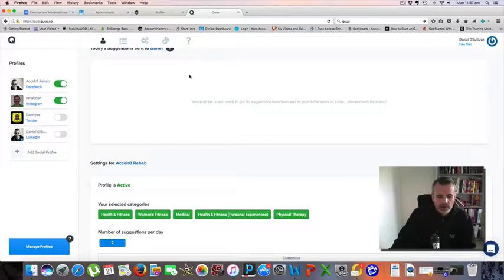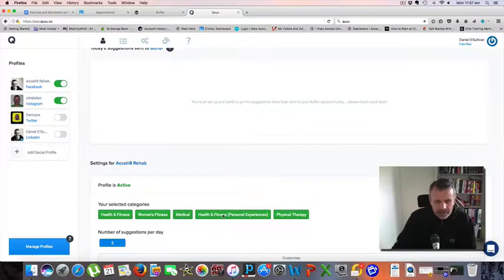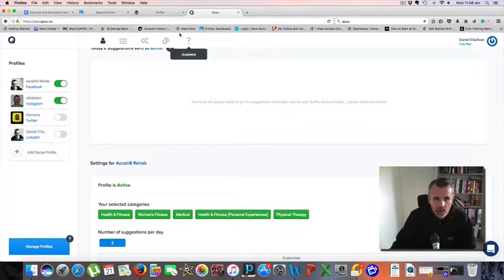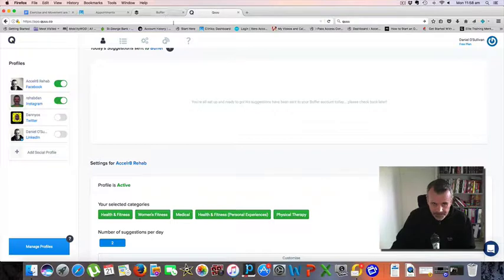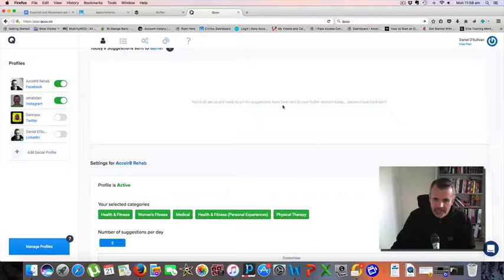You can pick your categories, there's heaps of different categories depending on what you're into. But for massage and exercise these are the ones that link closest to what we do. There's no content in there at the moment but it'll grab a couple pieces of content throughout today.